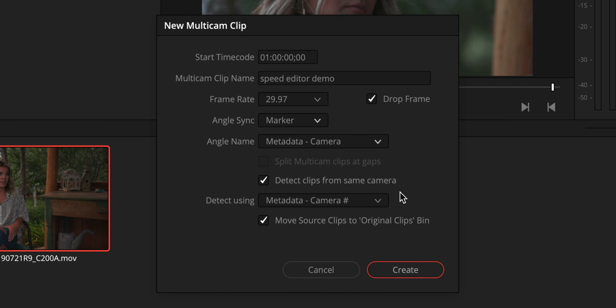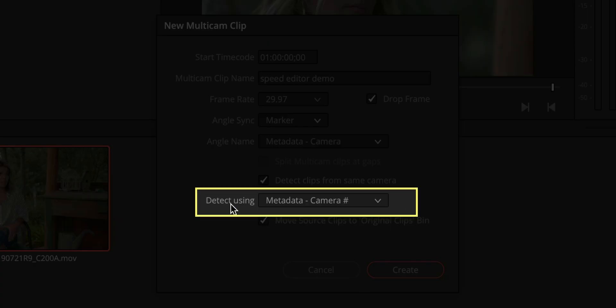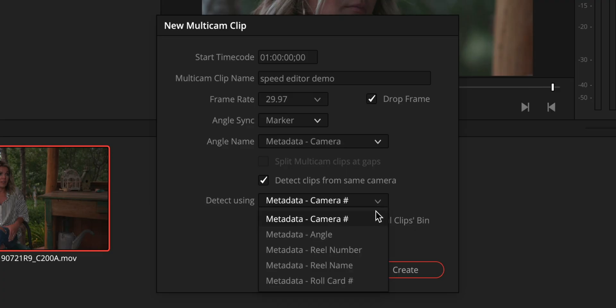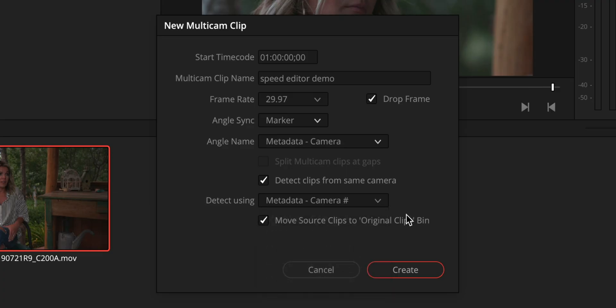What this is going to make sure is that everything that you have from the same camera angle from the same camera is going to end up on the same track so that you don't end up with a super tall timeline. That gets super annoying that you have to manage later. And we're going to detect using the metadata from the camera number and we don't have camera number metadata or markers on our clips in order to use those fields. So here's how you set that up.